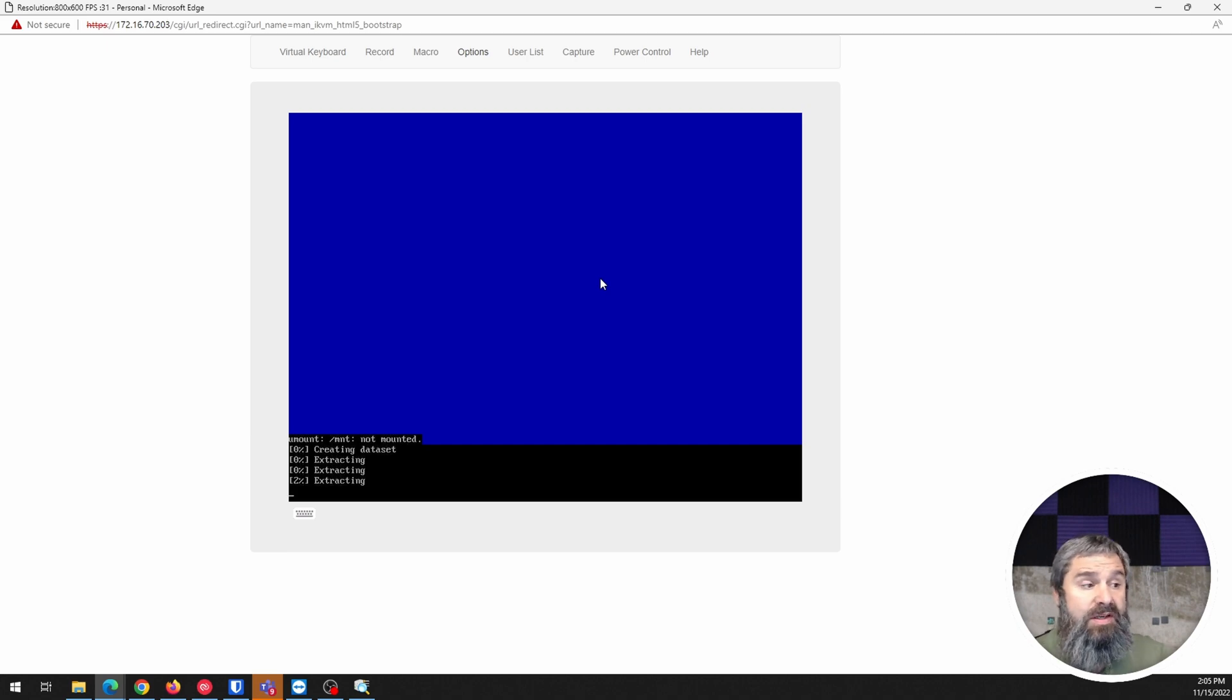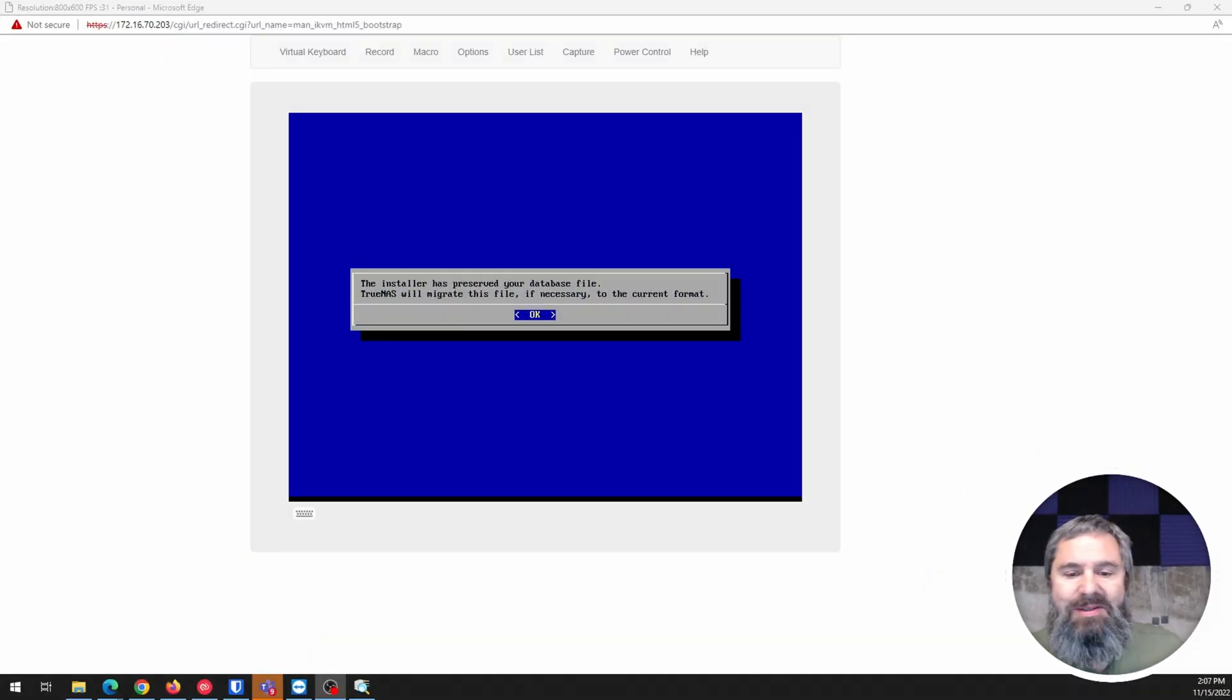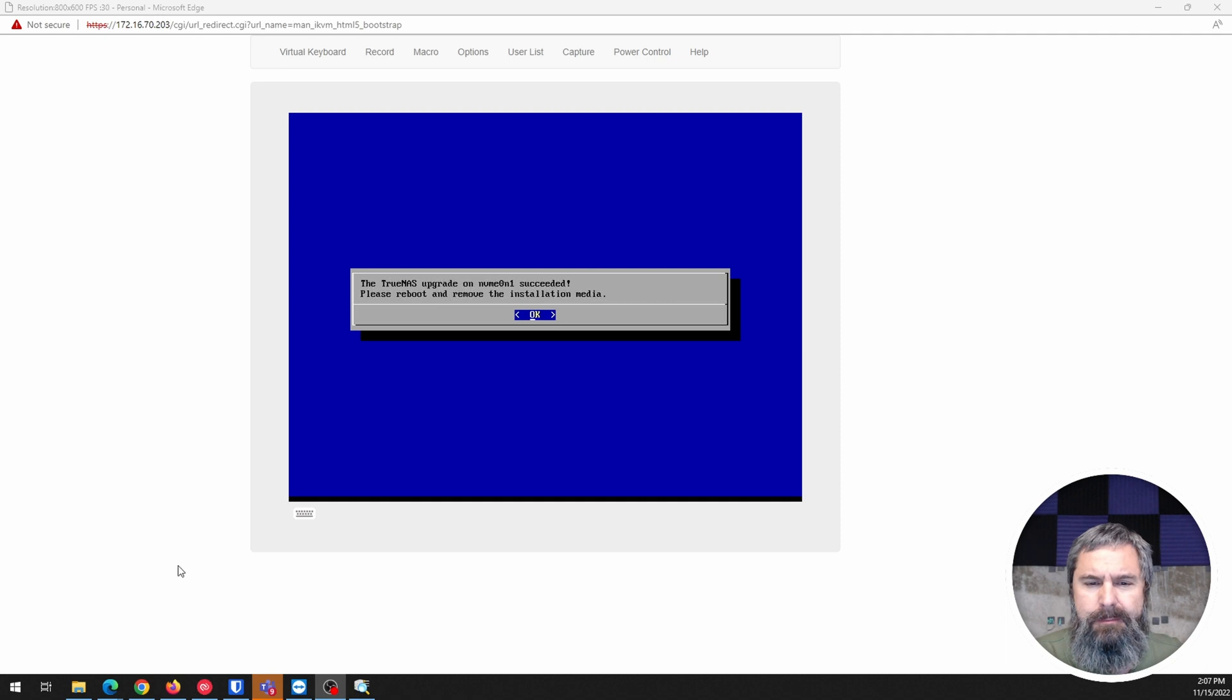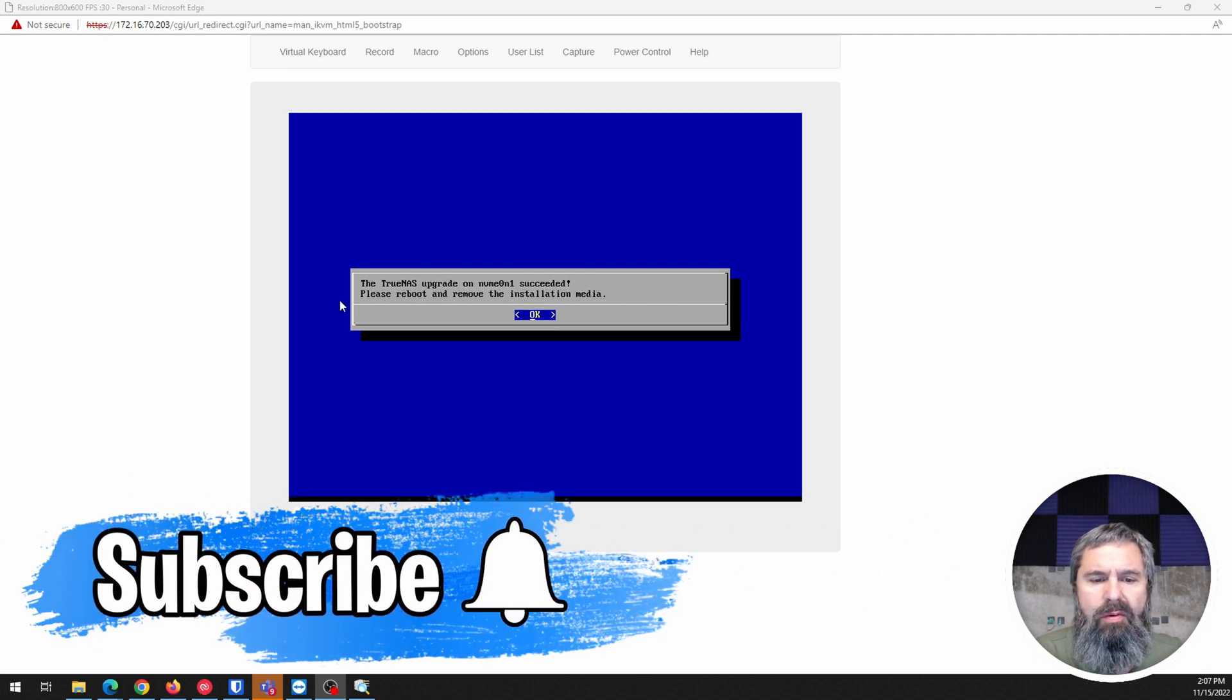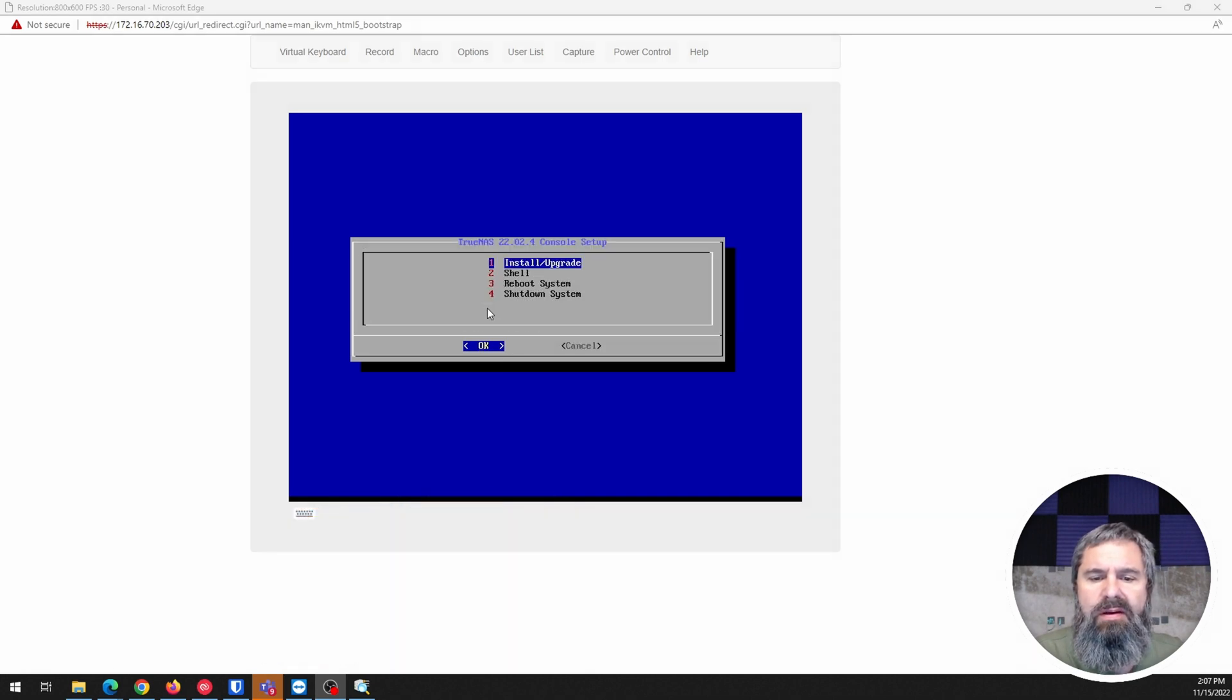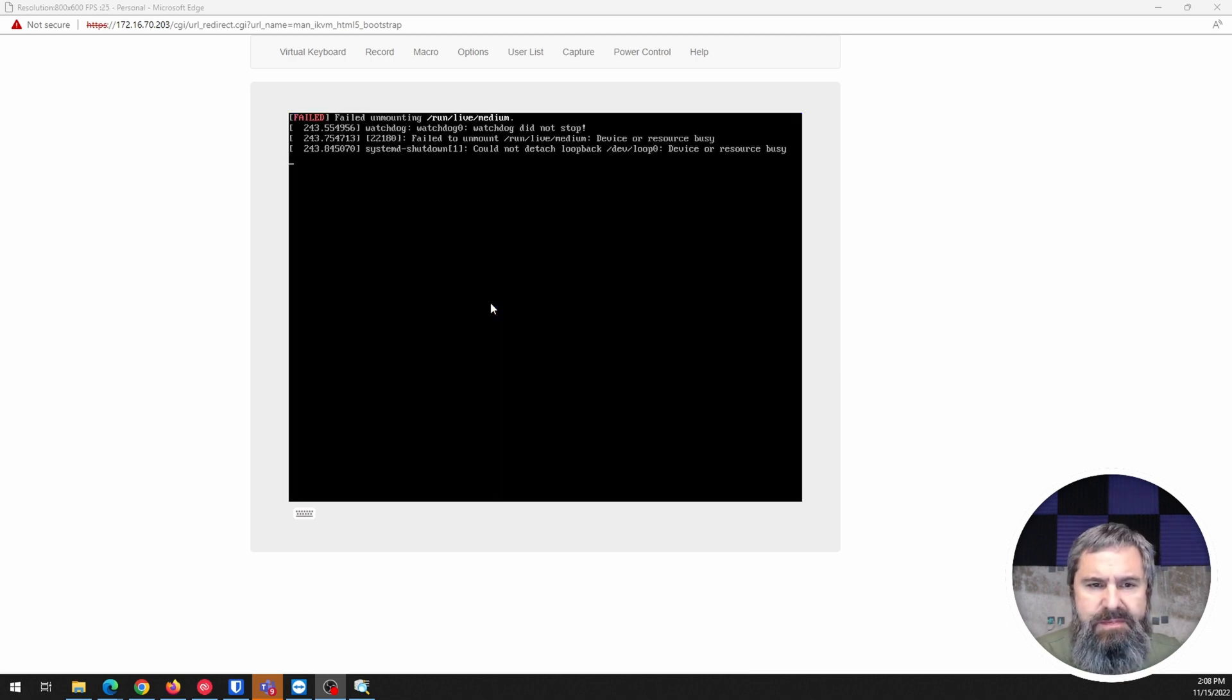We'll watch this for a few minutes and boom, now it's done. We're going to click OK here. You need to remove the boot drive, and let's go ahead and reboot this system.